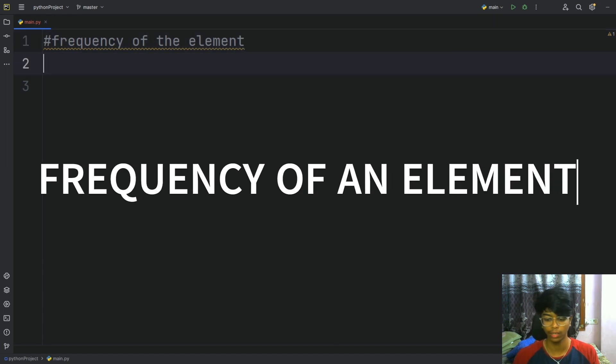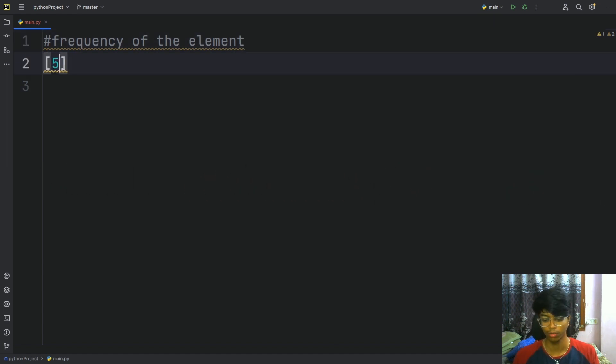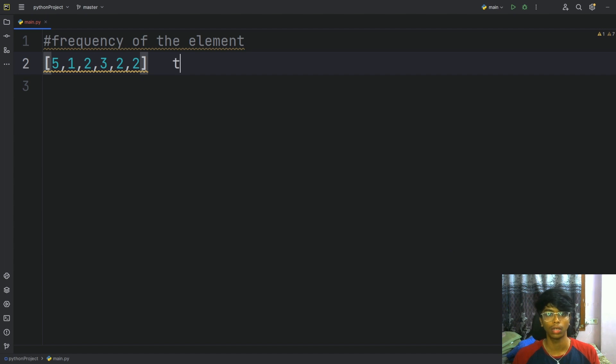In this video, we have an array provided: 5, 1, 2, 3, 2, 2. The input provides an array 5, 1, 2, 3, 2, 2 and the target is equal to 2.